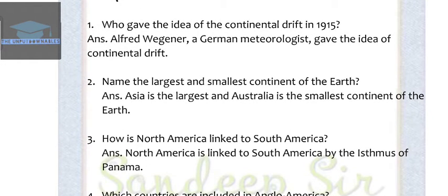Question 3: How is North America linked to South America? The answer is North America is linked to South America by the Isthmus of Panama.